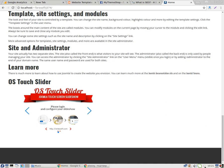The first thing you have to do is hover on your touch slider and click the edit button.